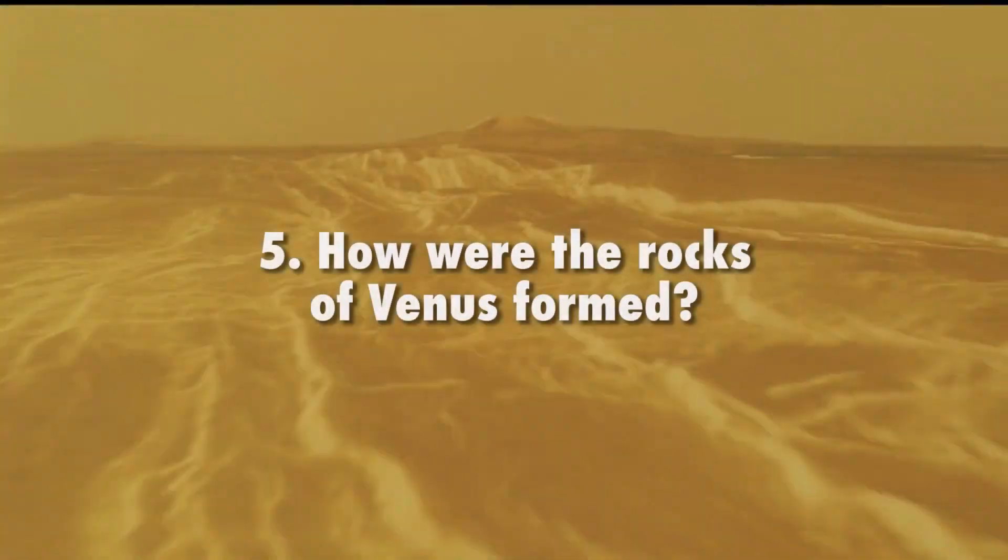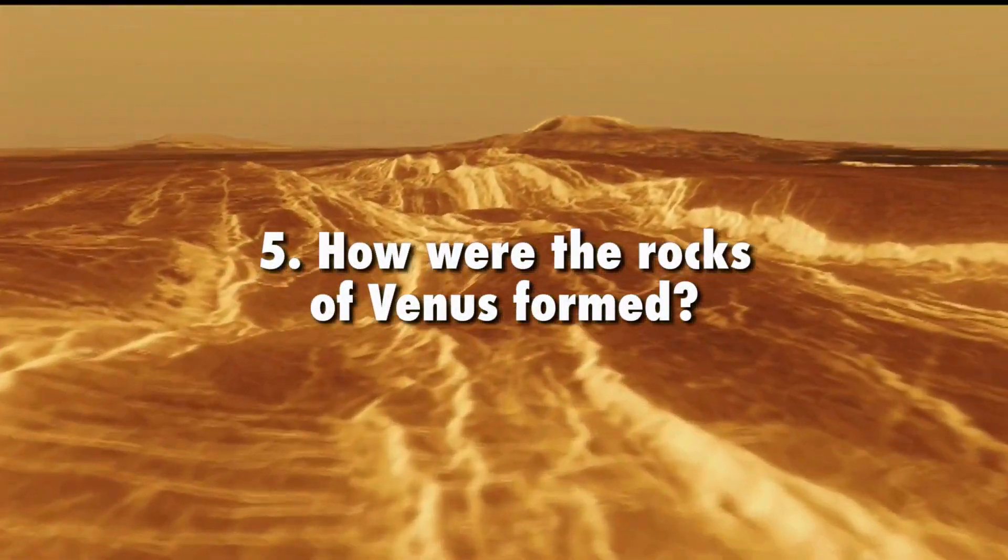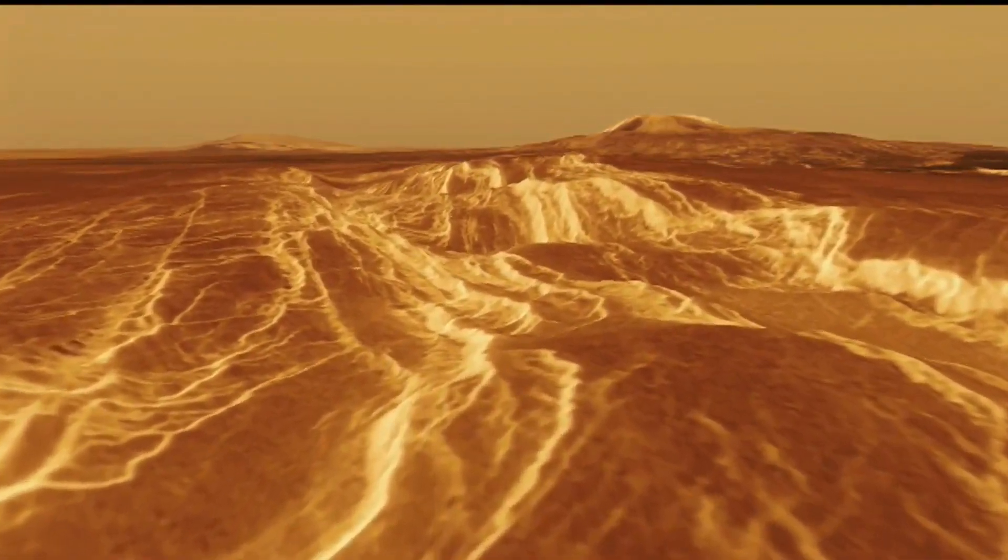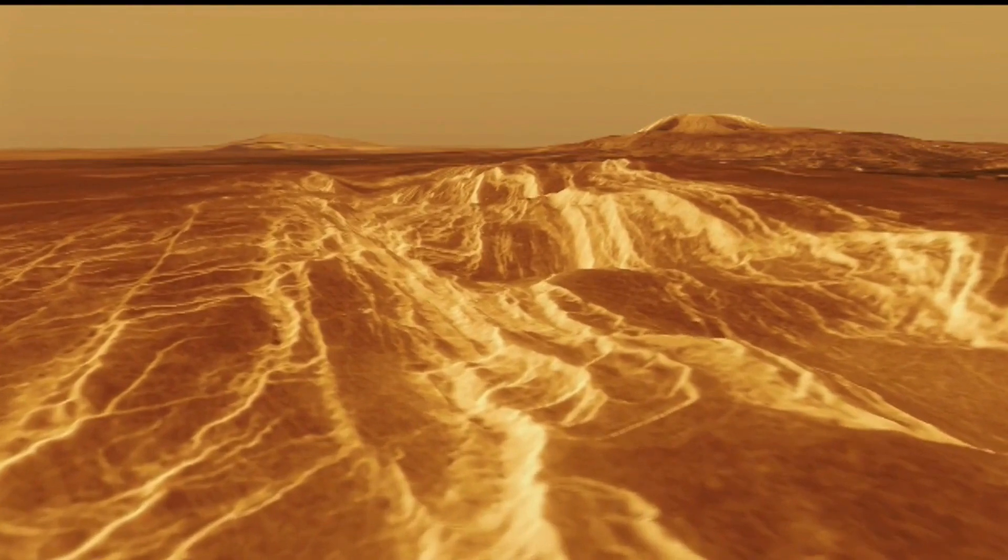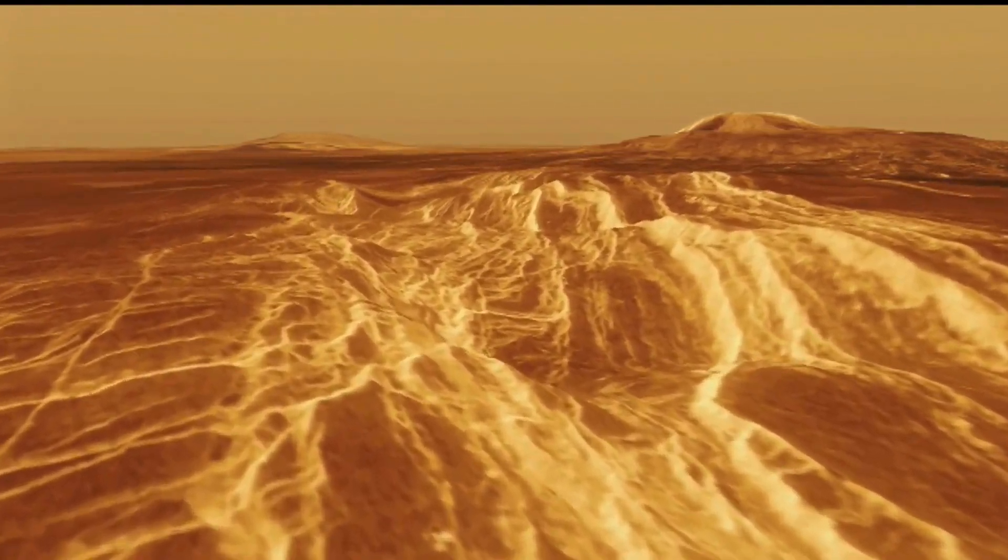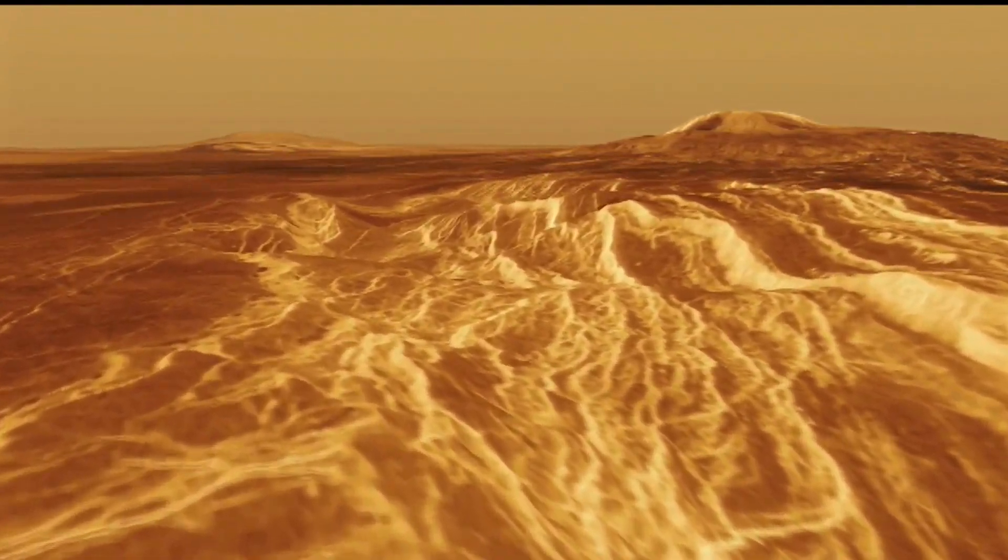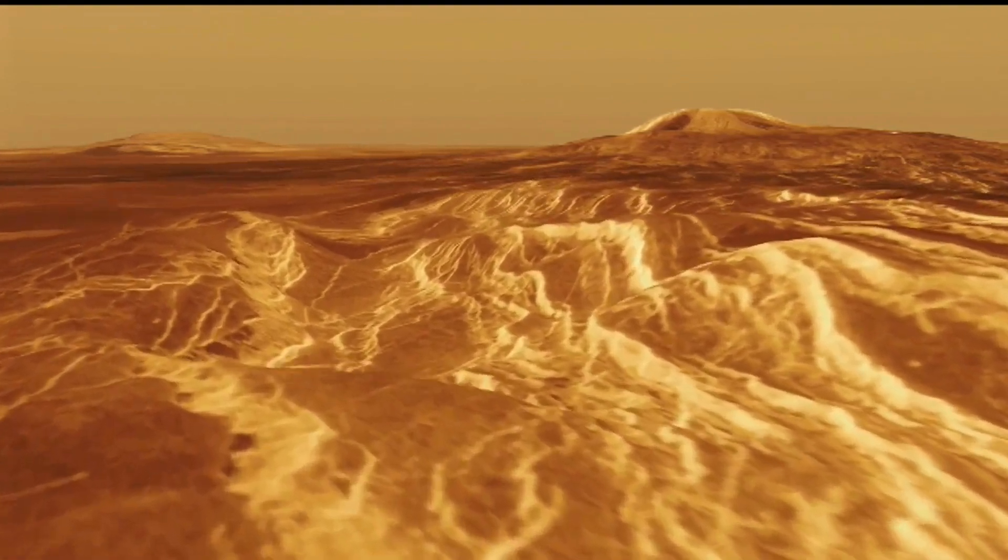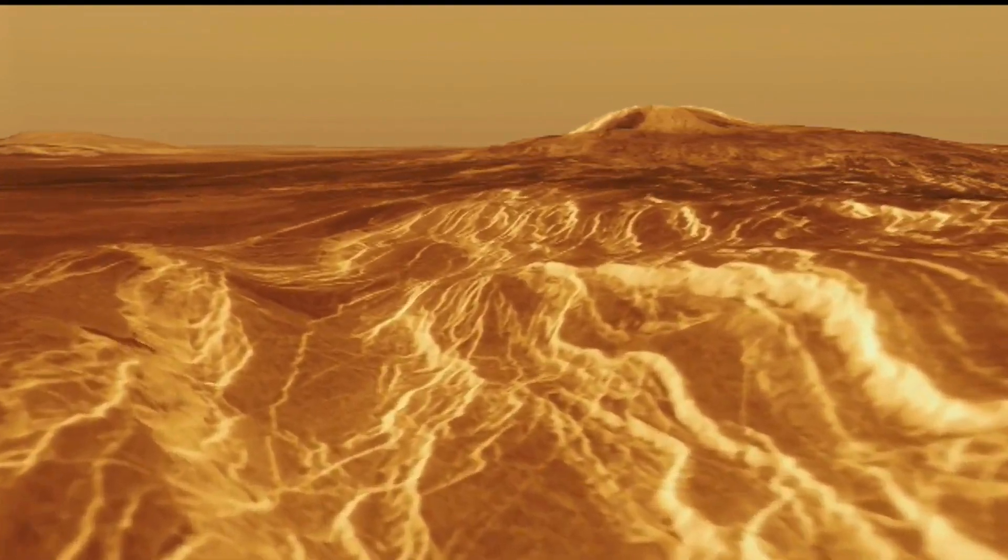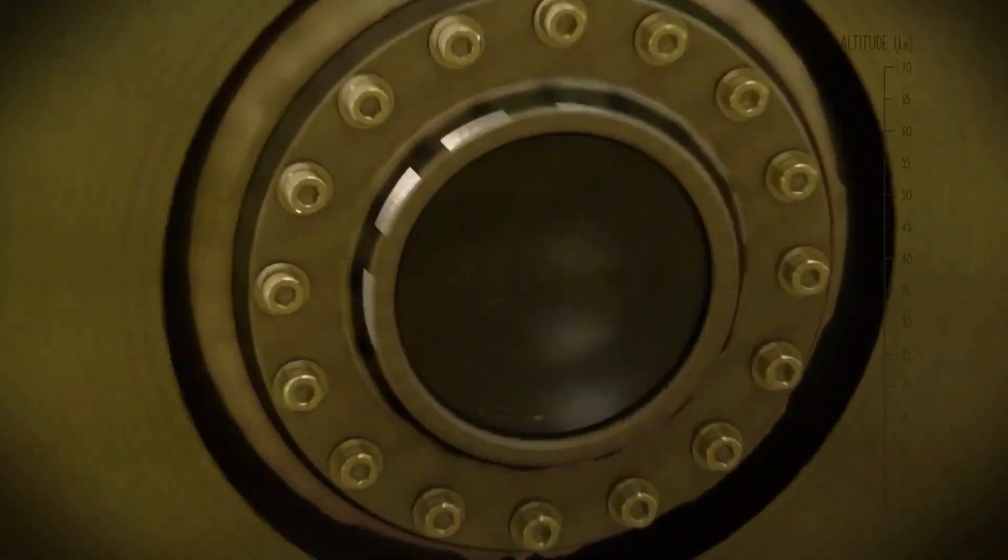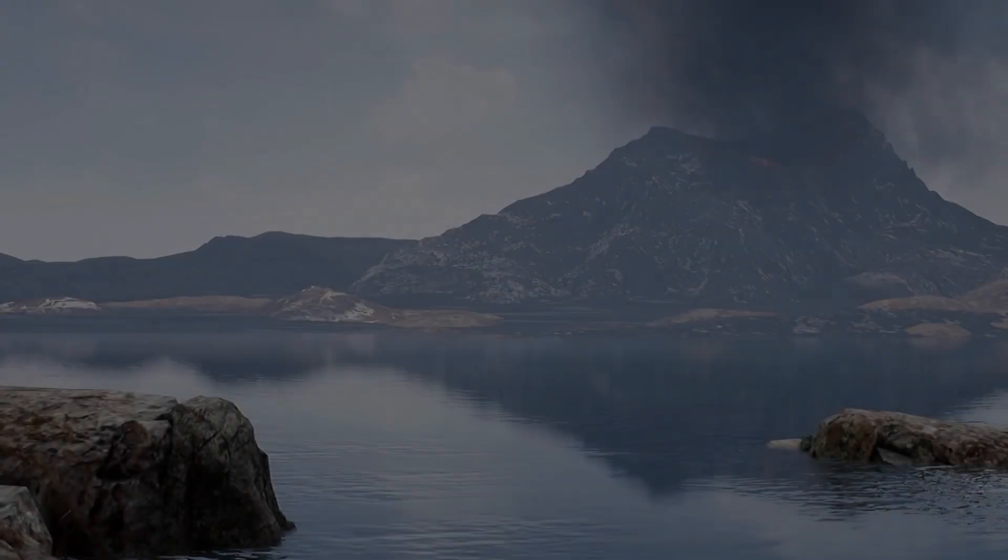How are the rocks of Venus formed? Da Vinci's high-resolution imaging beneath the clouds will test ideas about the role of water in forming what may be ancient continental crust on Venus at human scales. Da Vinci will study one of these tesserae, Alpha Regio, to better understand its composition.